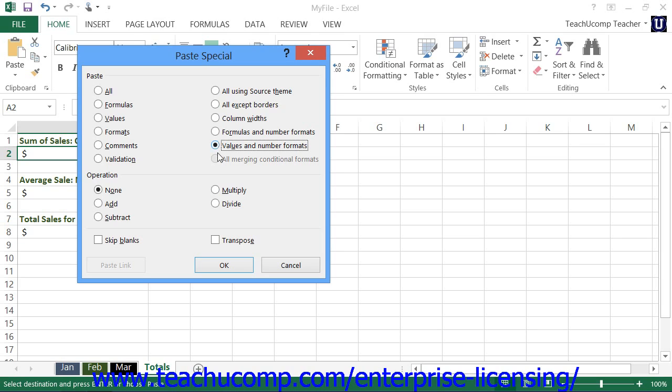Starting in Excel 2010, you can select all merging conditional formats to copy conditional formatting and merge it with existing conditional formatting in the destination cell or cells.